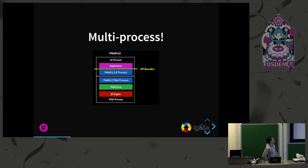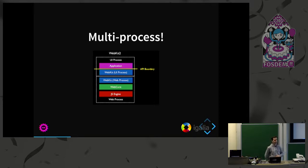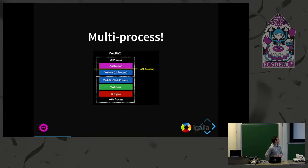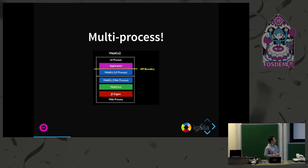In that diagram you can only see two processes, but nowadays there are more — there's one for network, one for storage, and a recently introduced GPU process as well. The application is called the UI process in that architecture and it communicates with other processes using IPC. All the DOM parsing and things internal to the web engine, like JavaScript, are done in those processes.